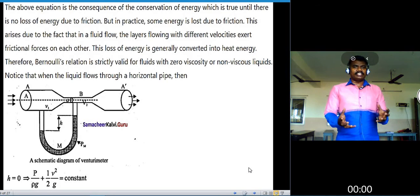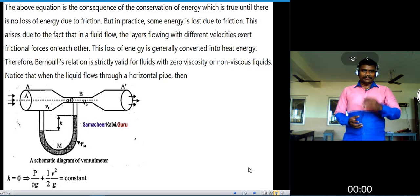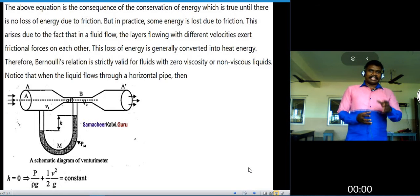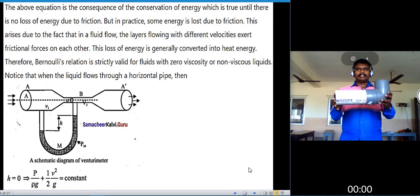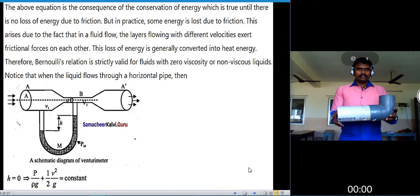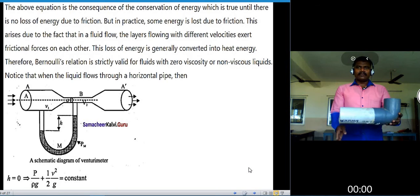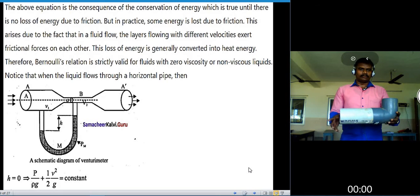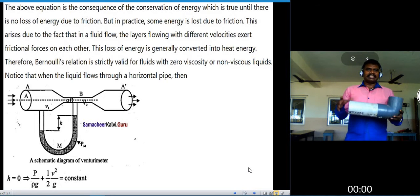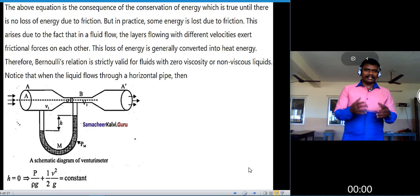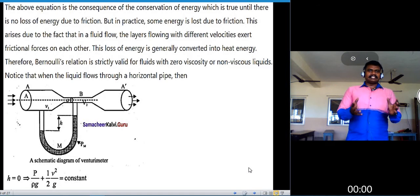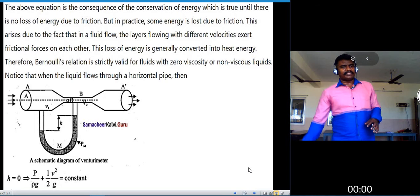When the liquid flows through a horizontal pipe — as in a venturi meter, a great example of Bernoulli's principle — the pipe is placed horizontally on the ground, so h equals zero. With h equal to zero, the equation becomes: P by rho g plus one-half V squared divided by g equals constant. This is another form of Bernoulli's theorem.